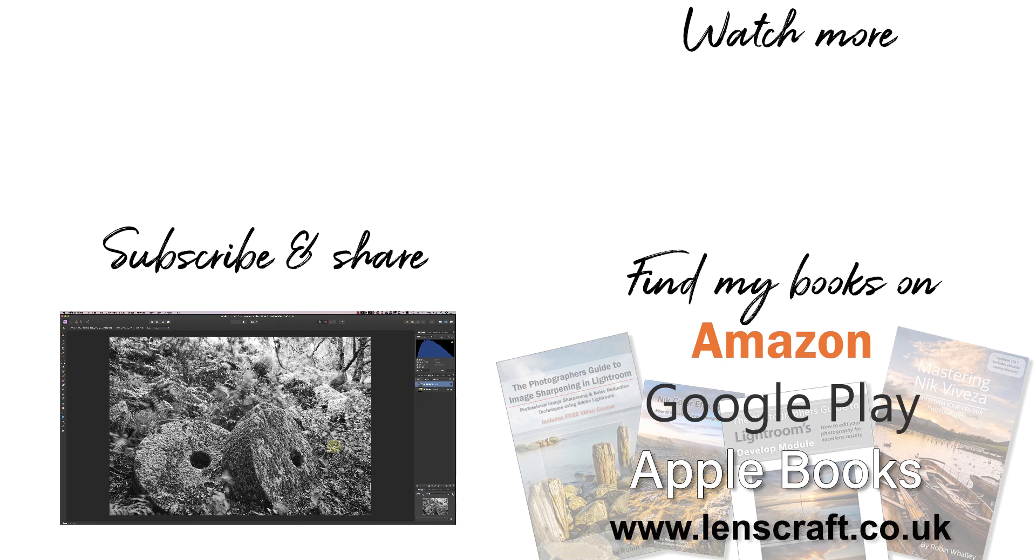I hope you've found this interesting. I'm Robin Worley. You've been watching Lenscraft. I'll see you in the next video.